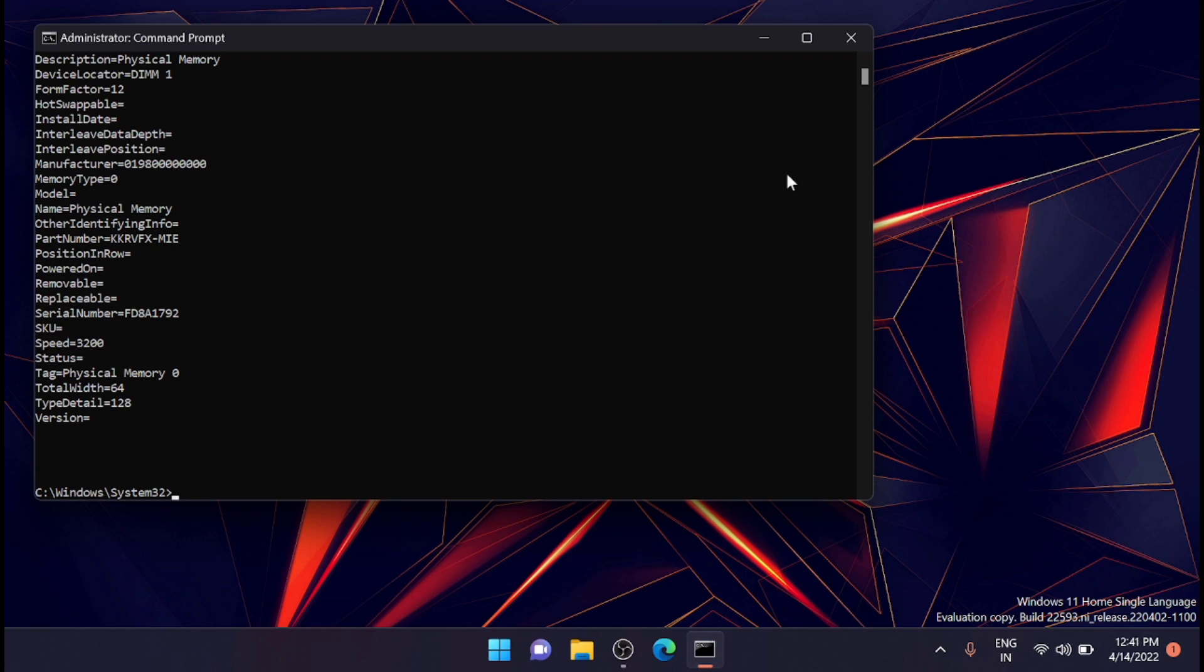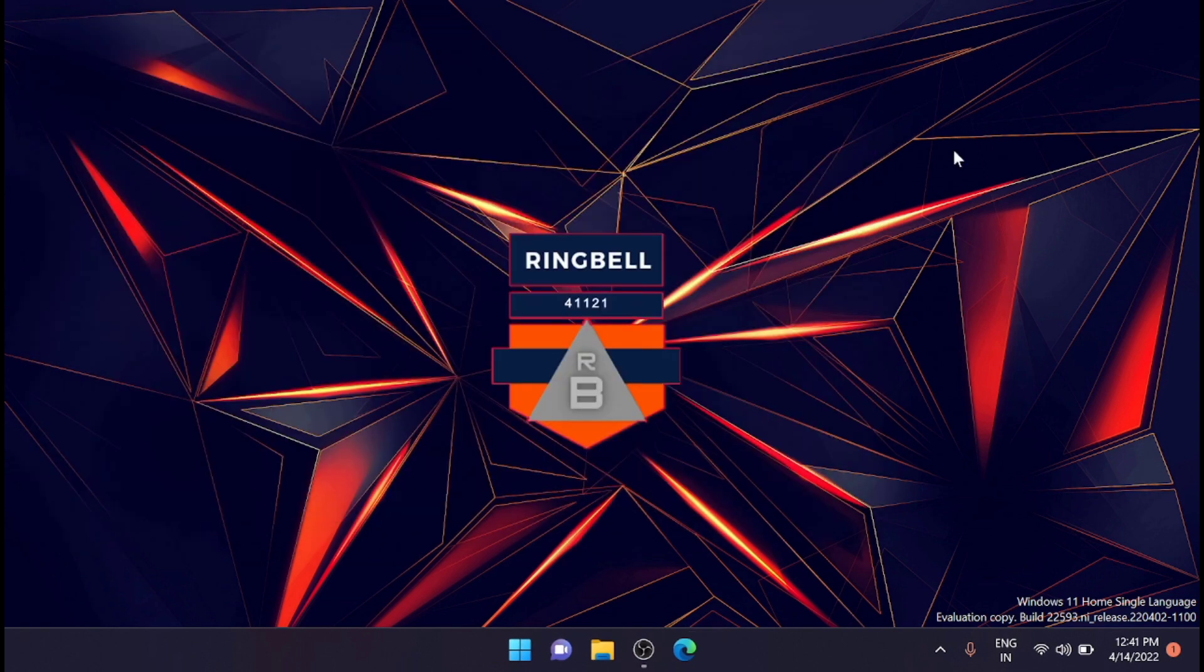So this is how you can get the details of your memory without using additional third-party tools, using just the command prompt. Thanks for watching this video. Please subscribe, like, and share.